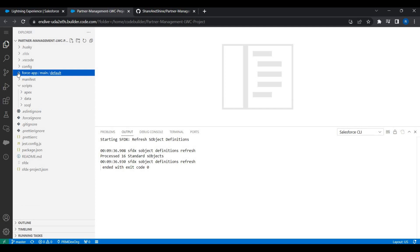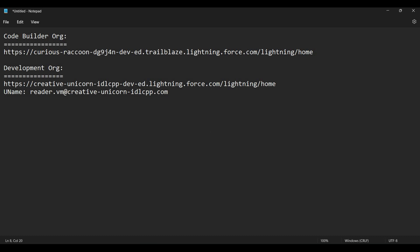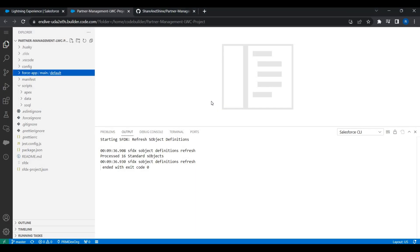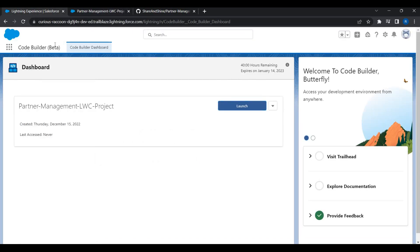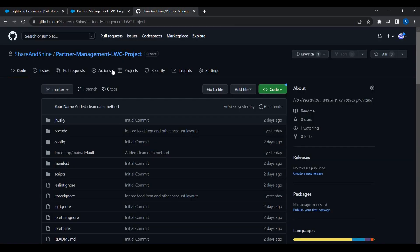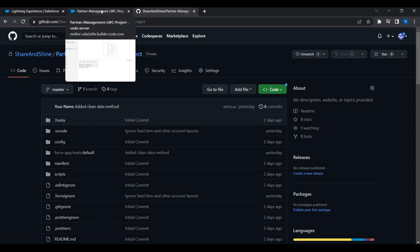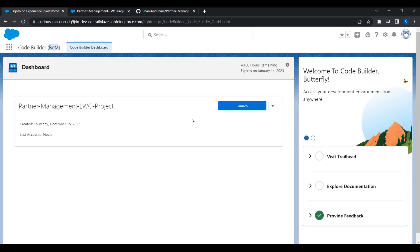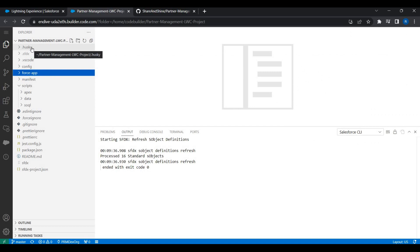We can now deploy these components into the development org — Creative Unicorn — which we connected. We'll cover deployment in the next video. To summarize what we accomplished: we installed the Code Builder beta package from AppExchange, downloaded code from GitHub, set up the environment, and connected it to a development org. When I clicked Launch, the GitHub code was ready for me to start coding.